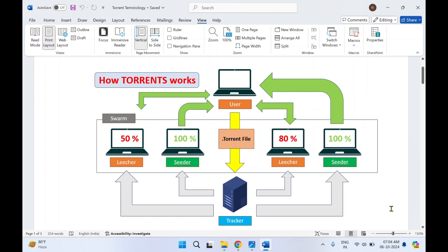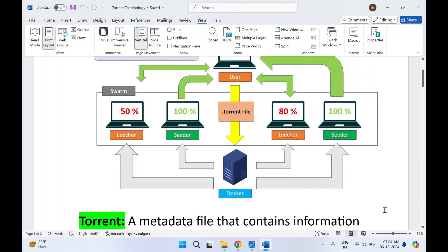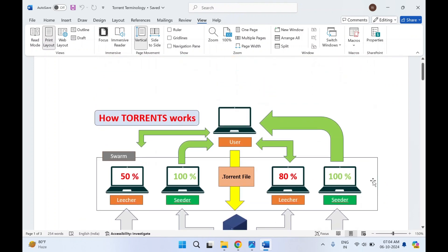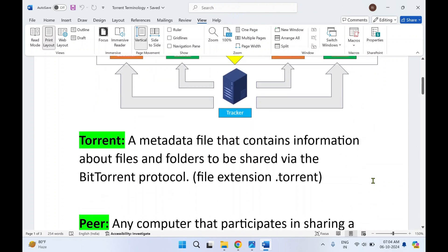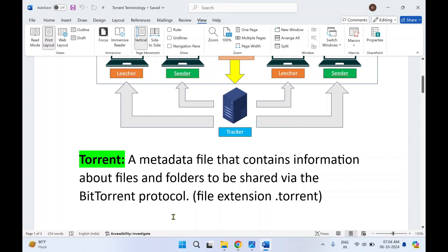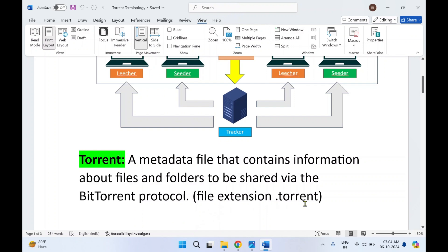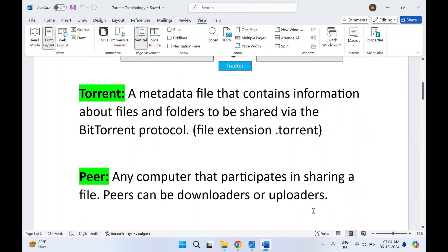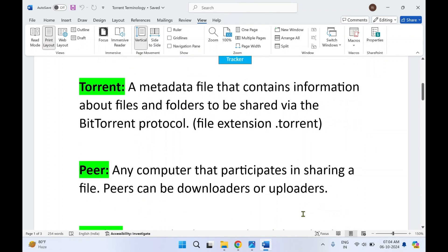I'll explain how torrents work, but before we begin I would like to explain the terminologies used in this diagram. First, what is a torrent? It is a metadata file that contains information about the files and folders to be shared via the BitTorrent protocol. That torrent file has the extension .torrent and contains information about what data is going to be shared. Next is peer — any computer that participates in sharing a file.